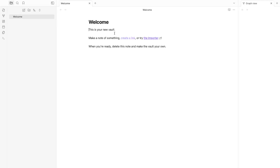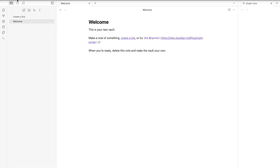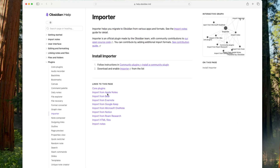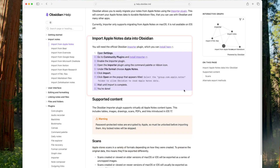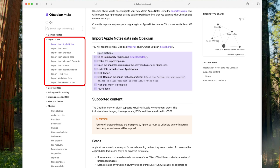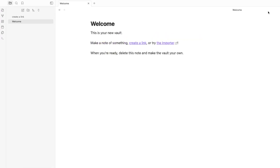We can also see a welcome note which highlights the capabilities of Obsidian. It shows how we can create links and import notes using the Importer tool, which helps you migrate to Obsidian from various apps and formats. For example, if you have notes in Apple Notes you can import them here, and all major platforms are covered.